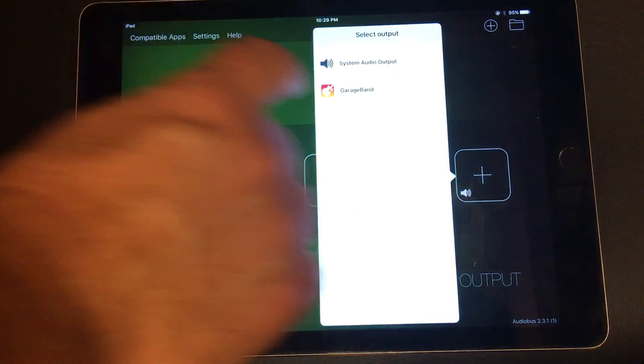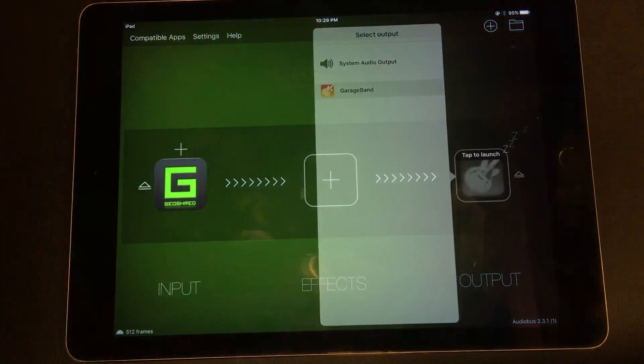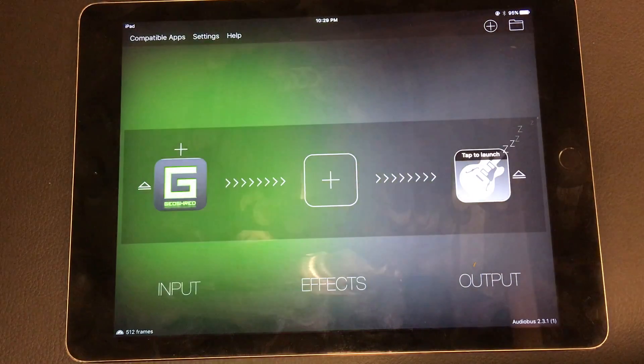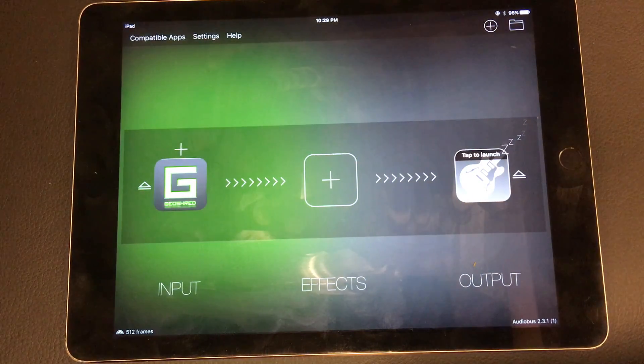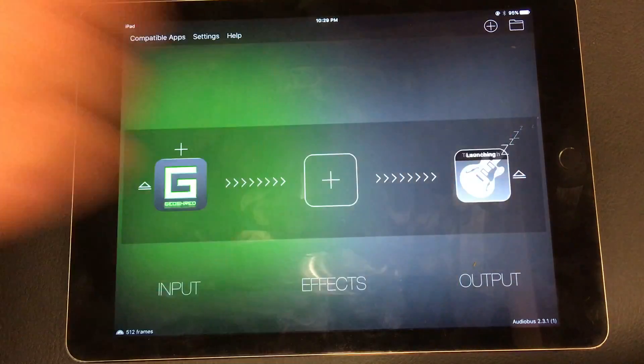For output, I'm going to select GarageBand. I'm going to launch GarageBand.